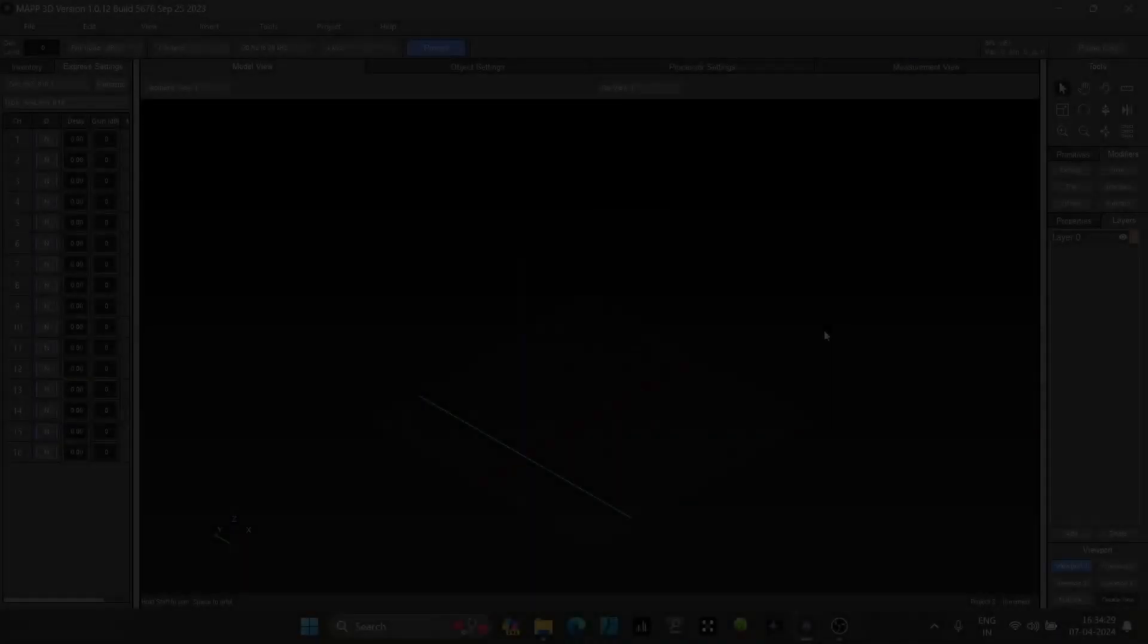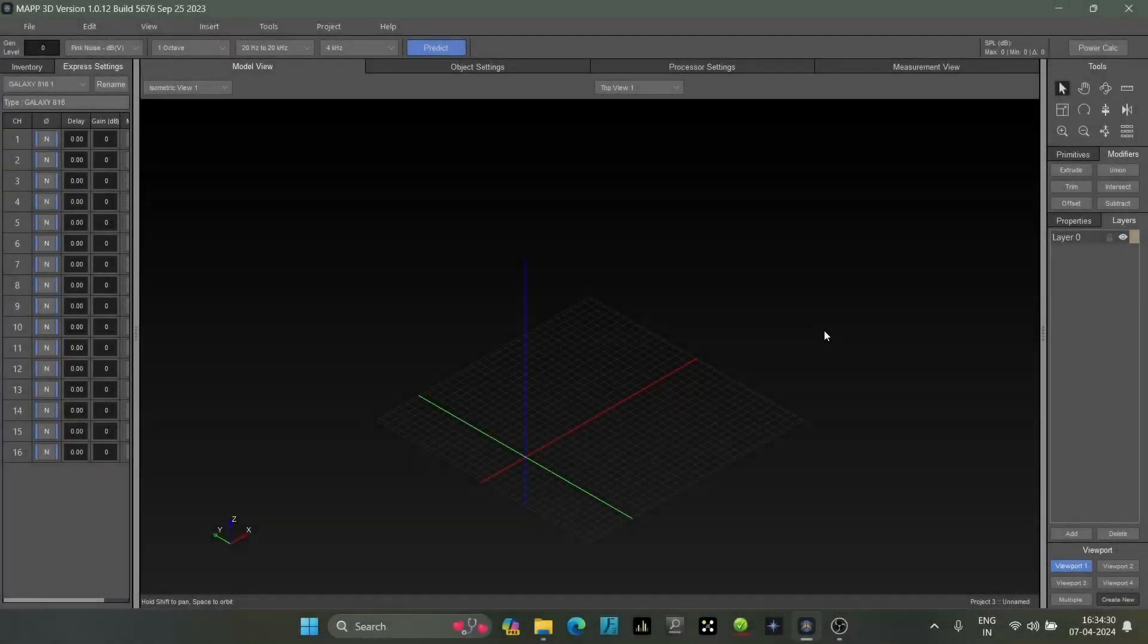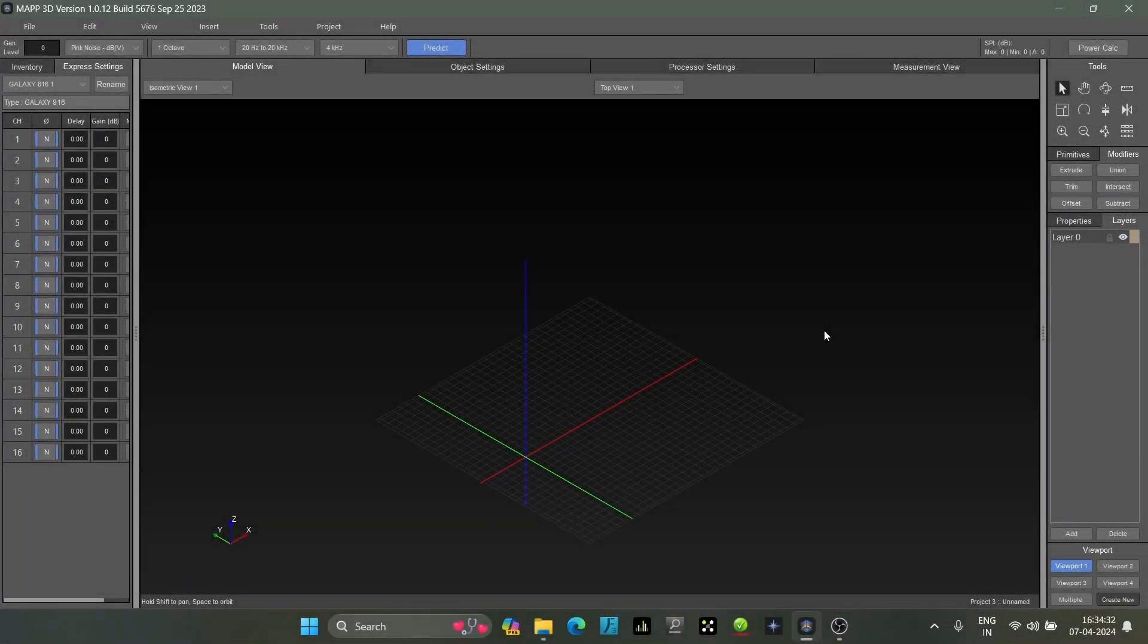Hello friends, today I've brought a new video and we will discuss MAPP 3D, Myer Sound's simulation software. We'll quickly do a workaround on it and understand how this software works.